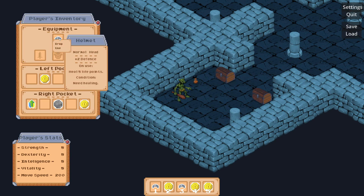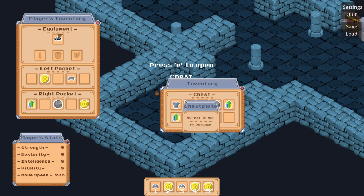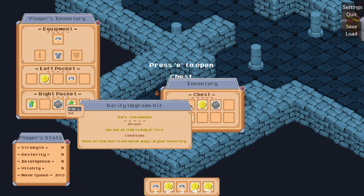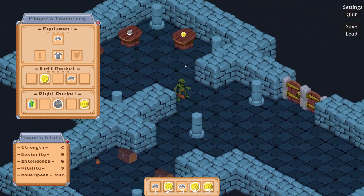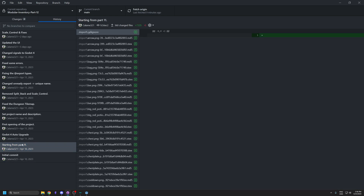Welcome back for a new video on the inventory system. In this one I'm going to convert the Godot 3 system to Godot 4, so everything will still work like it is in Godot 3. I'm going to try something different — instead of showing you the code as I go, I'm going to show you what I changed using git. I did all the changes and we're going to go through all of them.